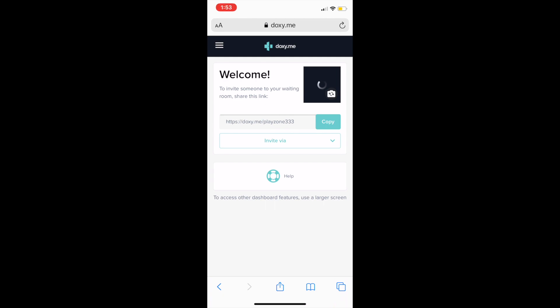My link to get into my room or my Doxy room is https://doxy.me/Playzone333. Back when you were signing up, you could make your own room name. My room name is Playzone333. Once you get there, this is the code that you'll share with whatever client you're meeting with. You'll set up a time and send this link to them via email or text message, whichever is easiest.